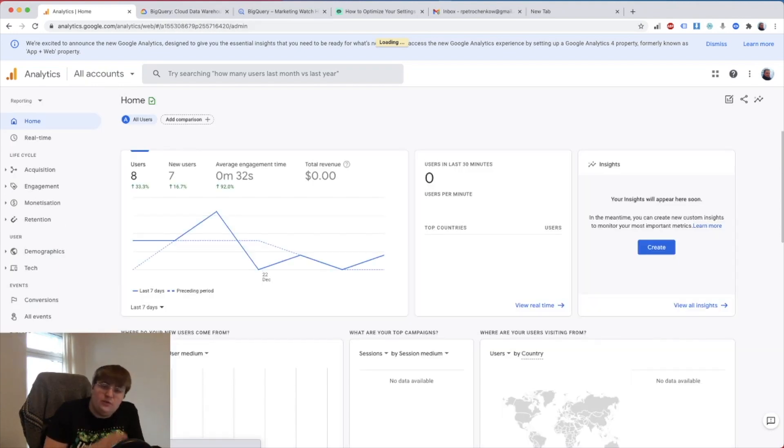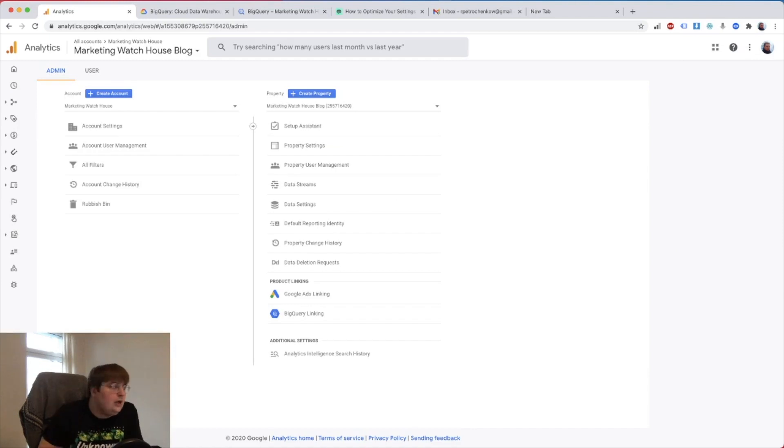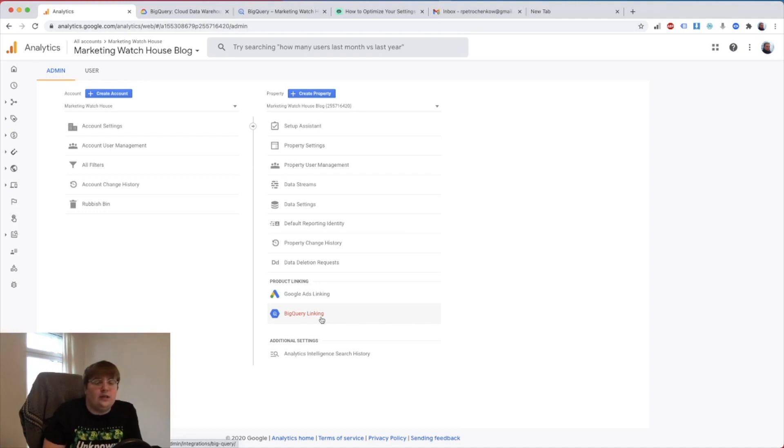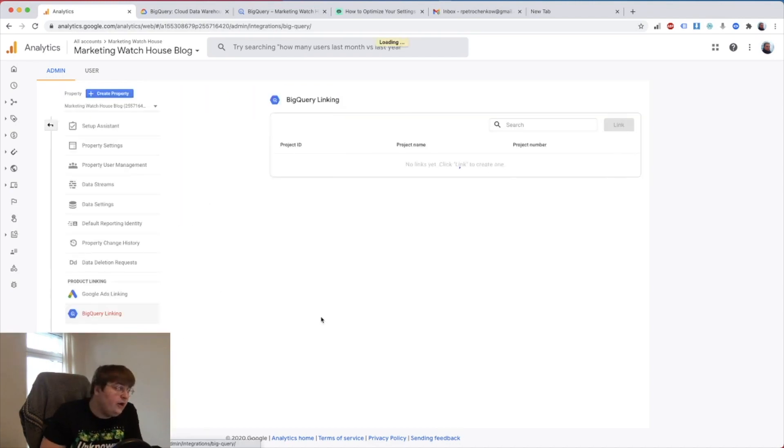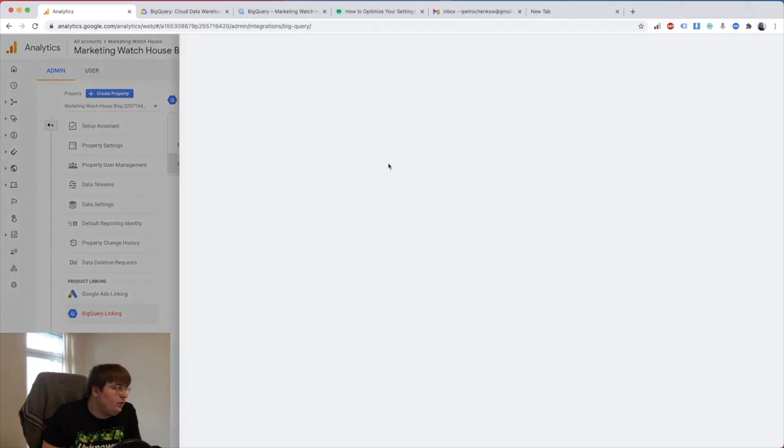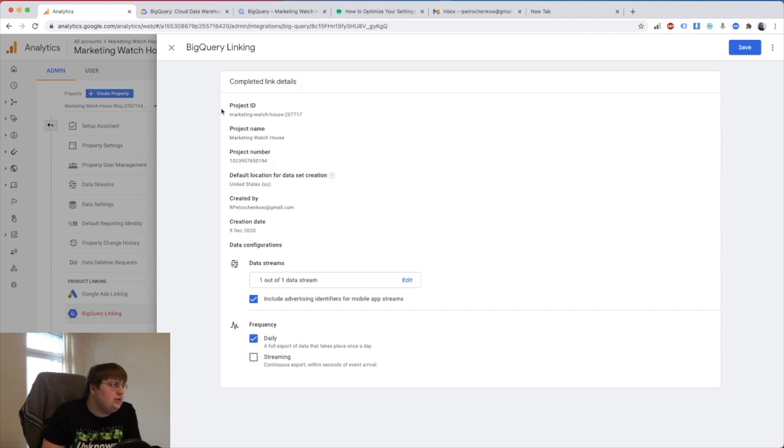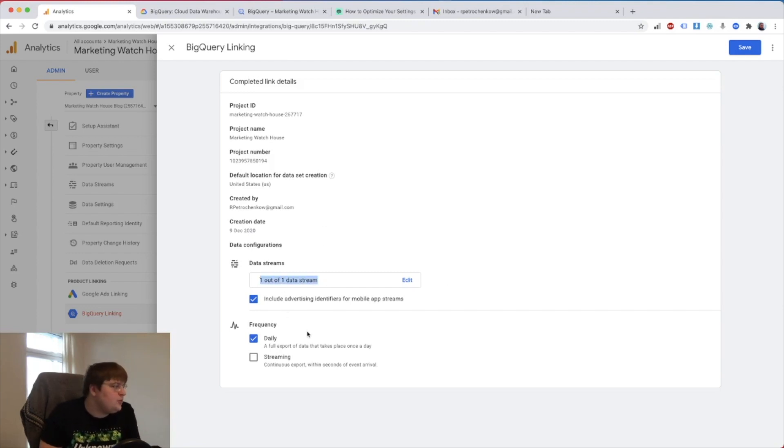When you go to admin, there is no more three columns, only two columns because they got rid of the last one. Here under the product linking you will see BigQuery linking. You go there and you can set it up in like 30 seconds. You pick your project - I already did my Smart Team Watch House, the one I do the SQL tutorials with. Then you need to pick locations and most of the information here is pre-filled so you don't really need to pick anything. You need to pick the data streams but I have only one data stream.